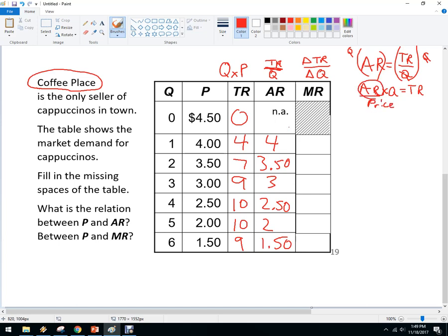Marginal revenue: any firm, whether it's perfectly competitive or a monopoly, is going to produce up until marginal revenue equals marginal cost. The additional total revenue of the first unit is four. The additional total revenue of the second unit is three — so the marginal revenue went down. The third unit is two, the next is one, then zero with no change, and this last one is negative one. So what we're seeing is that marginal revenue is declining.